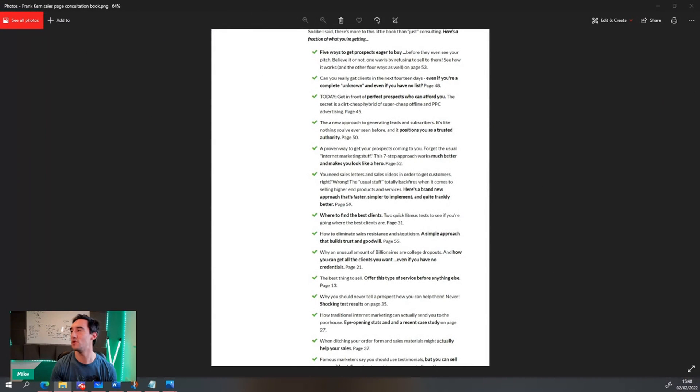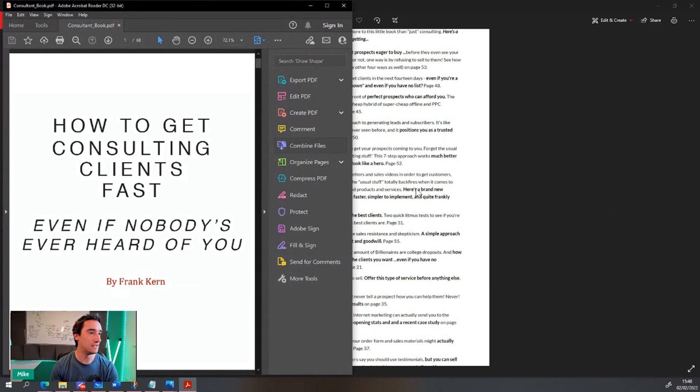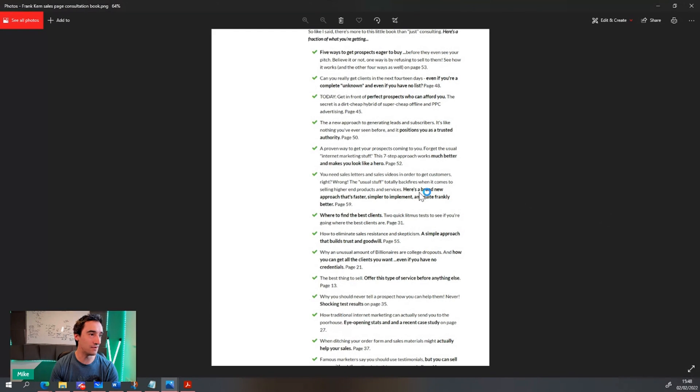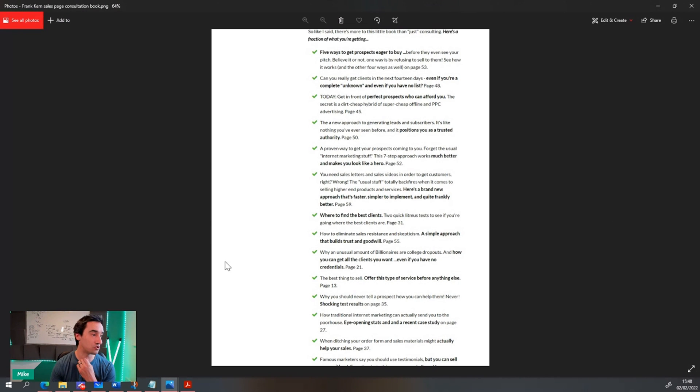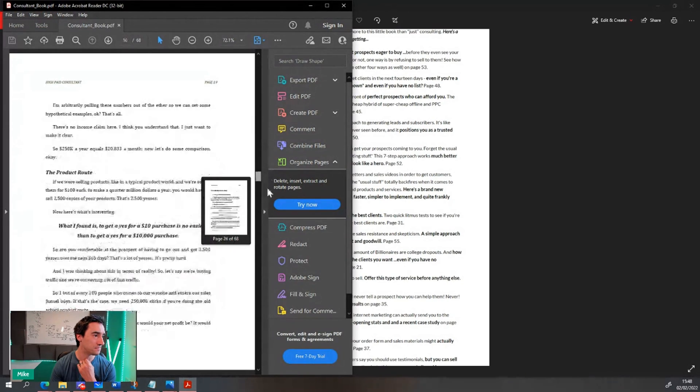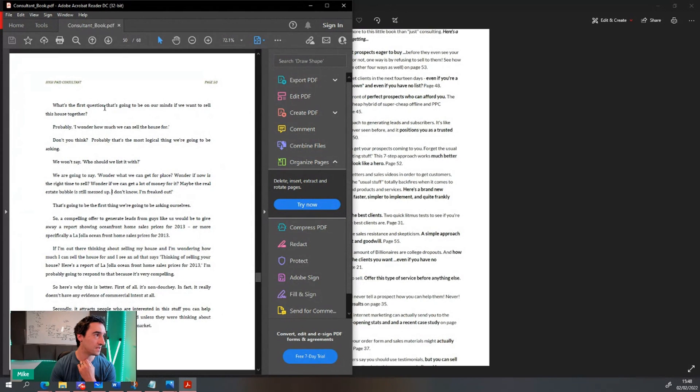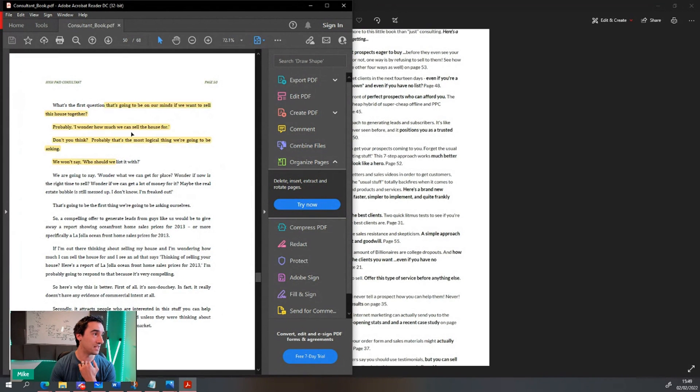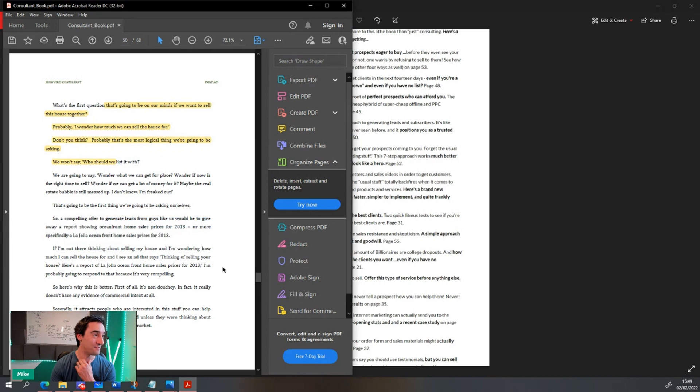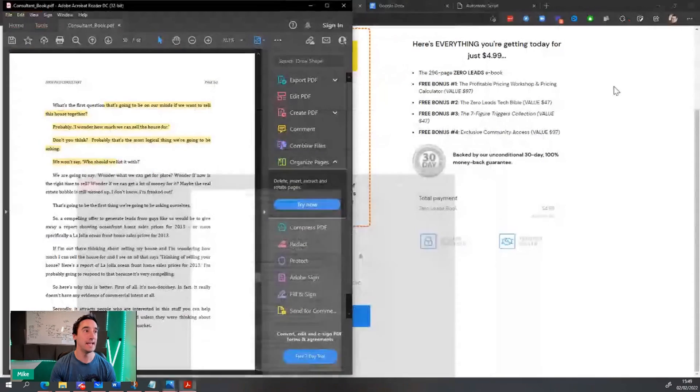So I've got it somewhere. I wonder if I can find it quickly on eBooks, Frank Kern consultant book. Here we go. I have got it downloading. There we go. Let's see if this works out right. New approach to generating leads and subscribers. It's like nothing you've ever seen before and positions you as a trusted authority. Page 50. So yeah, that's interesting. They even referenced the actual stuff. So right. There's a ton of authority there. He's built a ton of trust. The process works.